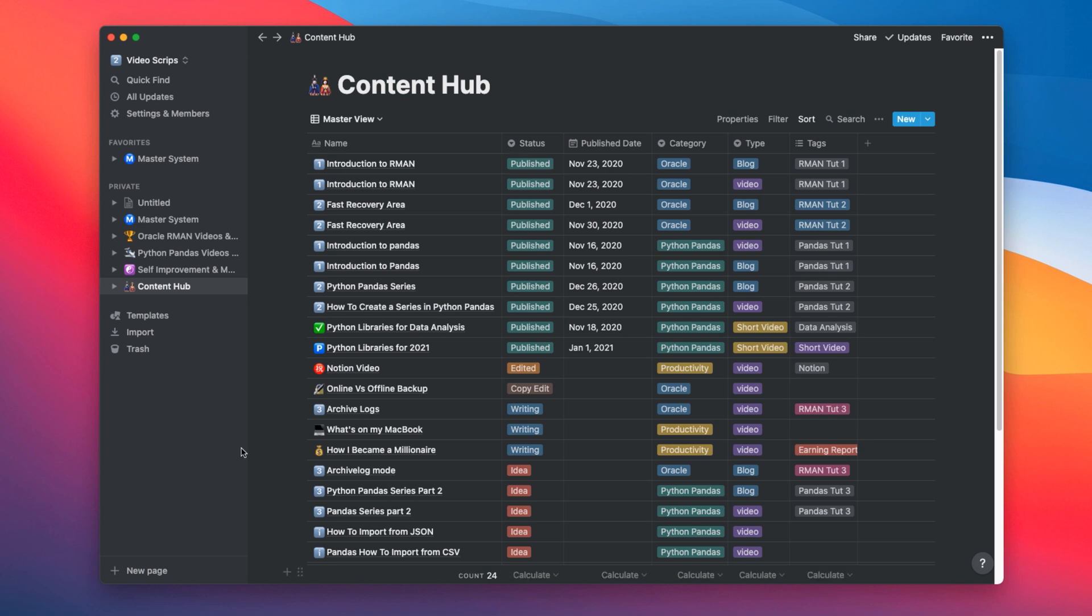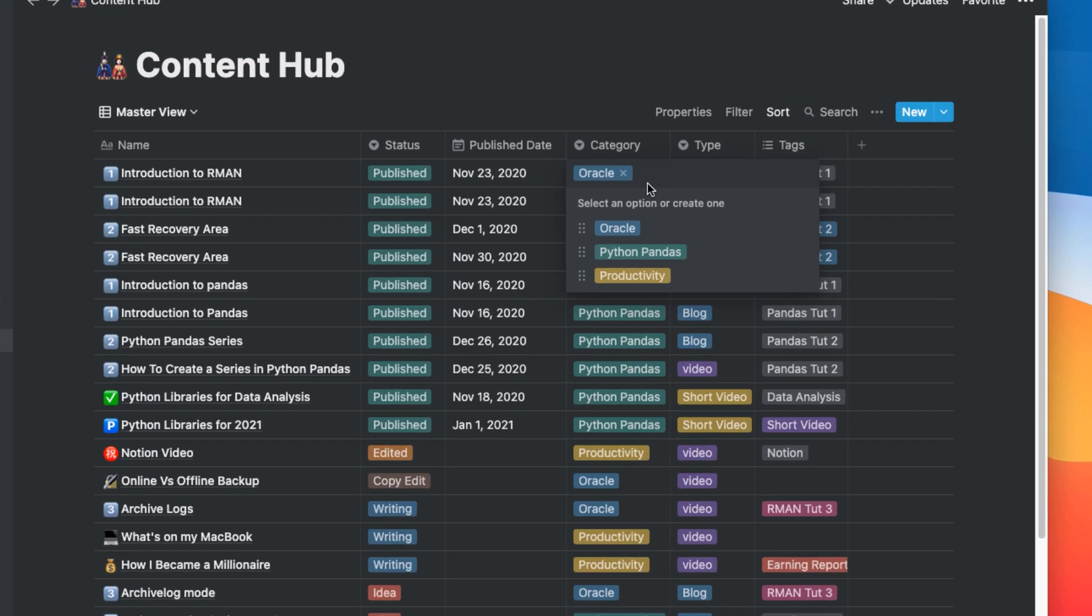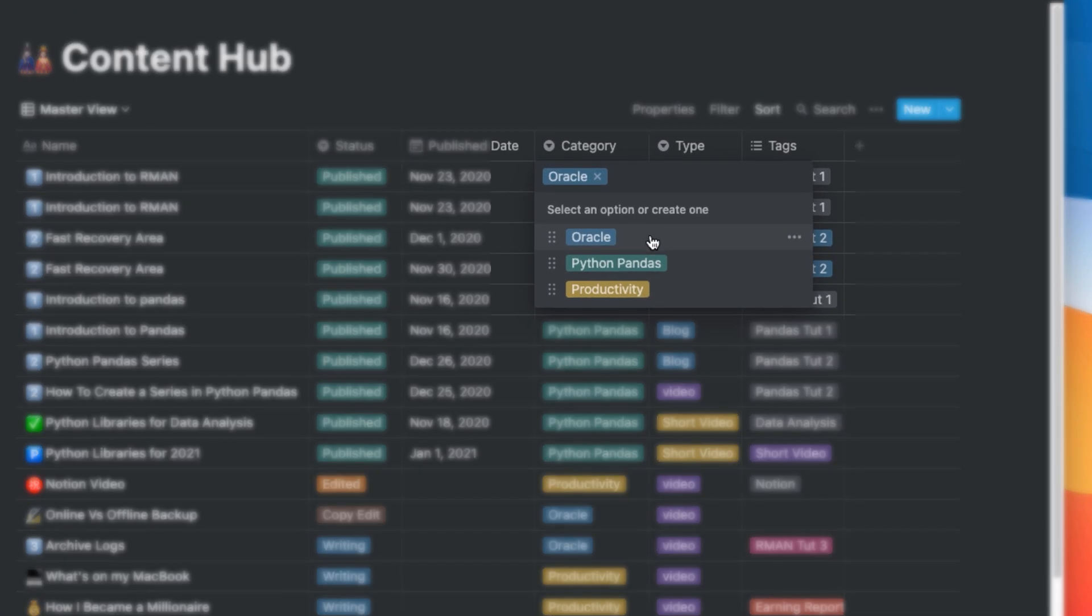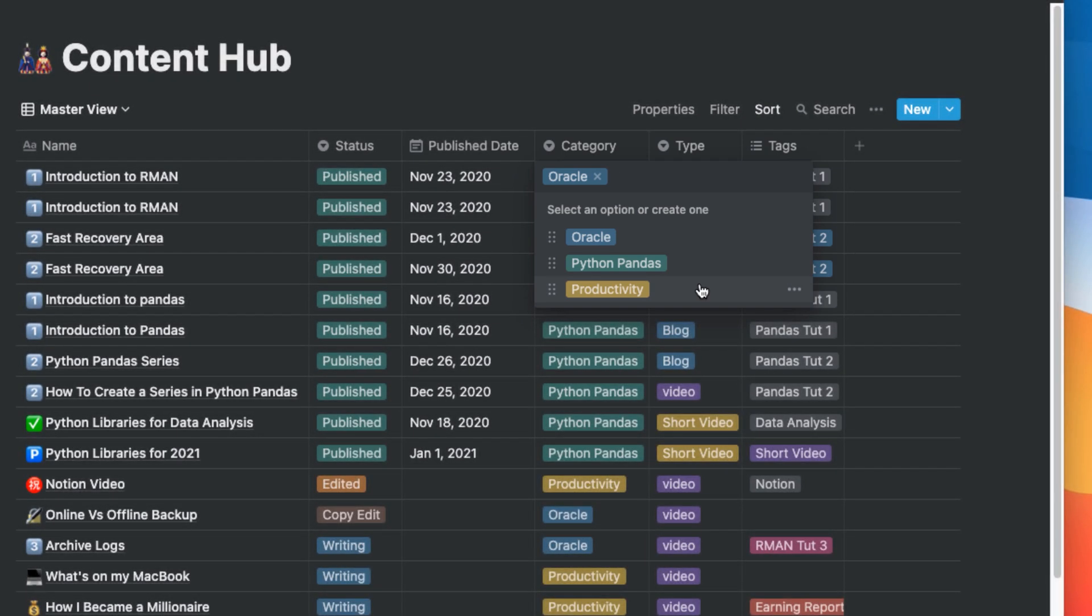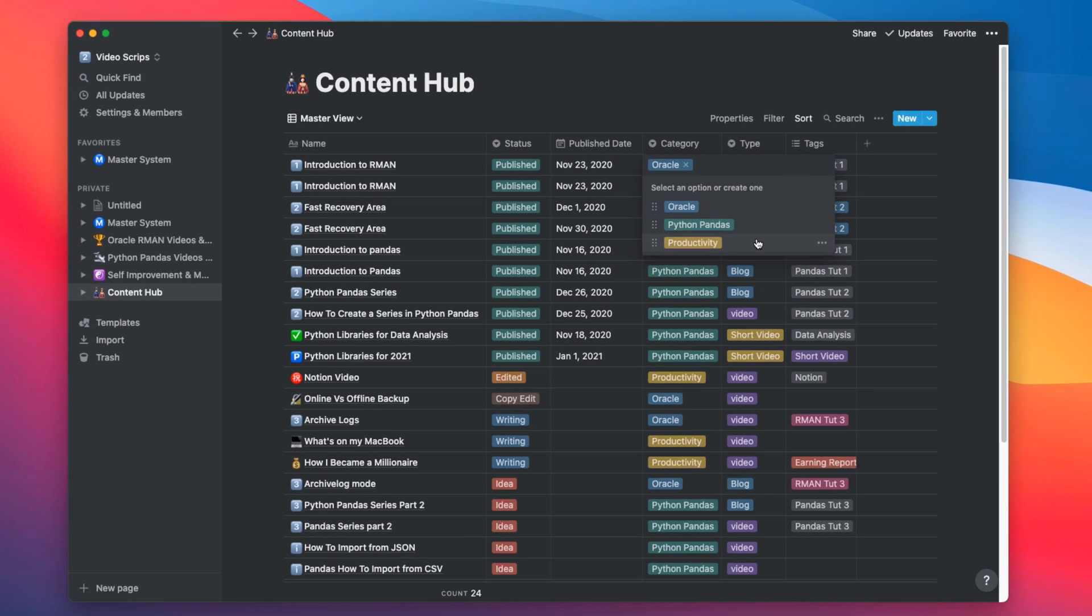Let's come to the next two columns. These are very important, especially for our today's task which is to develop a productivity template using Notion. Currently, I am creating content in three categories which is Oracle, Python, Pandas and Productivity. I have put all these categories as a drop-down list in this column.